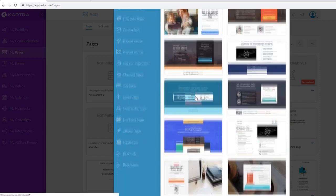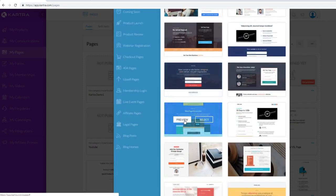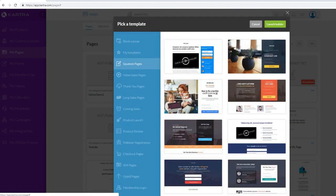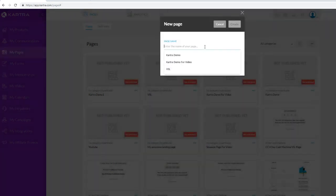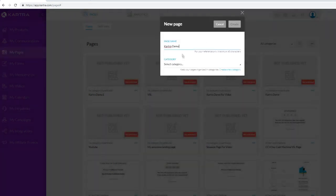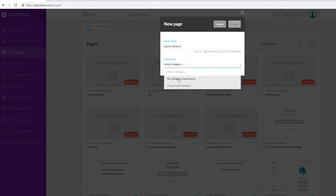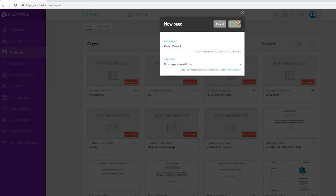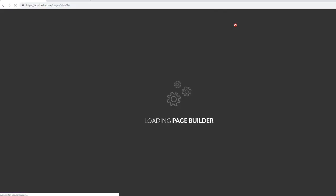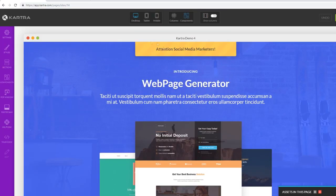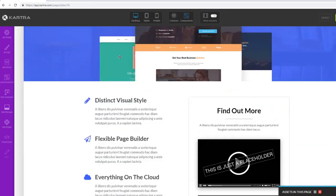Let's go ahead and choose one of their squeeze page templates - this one looks pretty nice. Click select, then click Launch Builder. Give the page a name - let's call it 'Kartra Demo' - select the category, and click Create to create our new page inside of Kartra. Now let's integrate our form live.